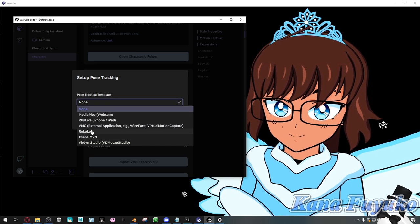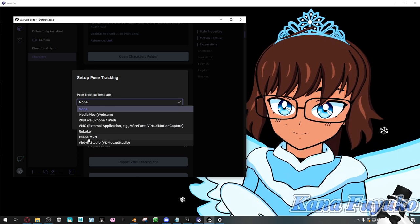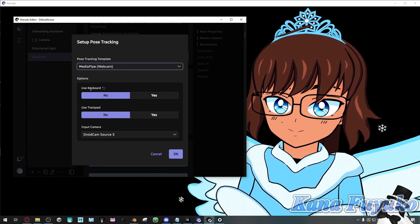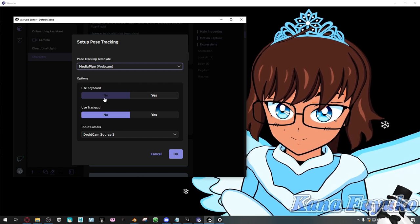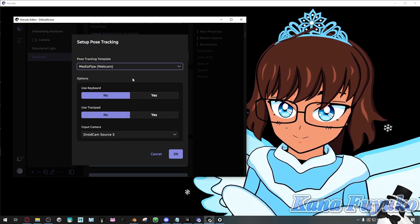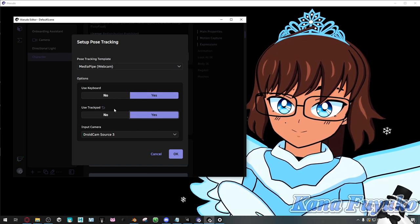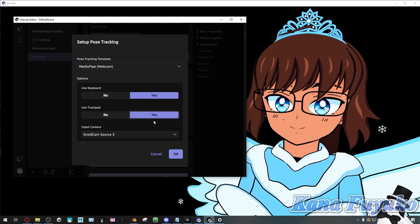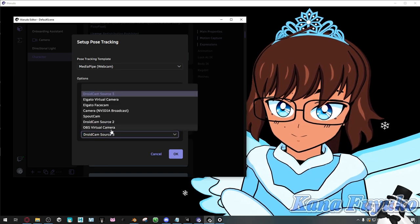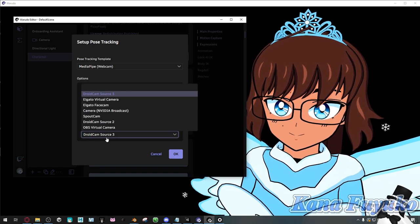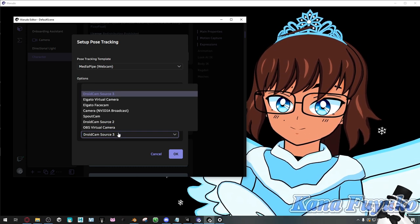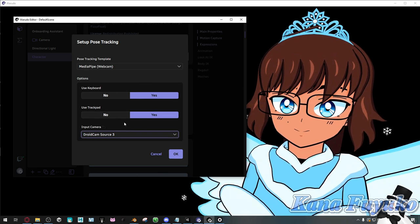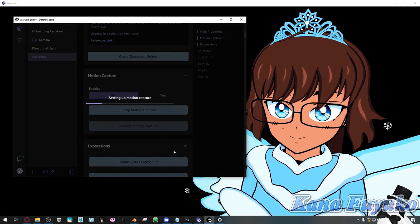If you have a Rokoko Mocap suit you can use Rokoko, if you have an XSens Mocap suit you can do that, or if you have a Virdyn Studio Mocap suit you can use that too. For this case we're going to use MediaPipe hand tracking. In case you've heard of VMagic Mirror or VDraw, you can have options for a keyboard or trackpad — especially if you're an artist or you have a gaming setup with a keyboard. For my case I'm going to set mine to DroidCam — I'm having a camera ID issue so I have to leave it at its default, but it may be different for you.